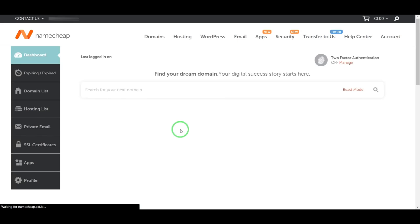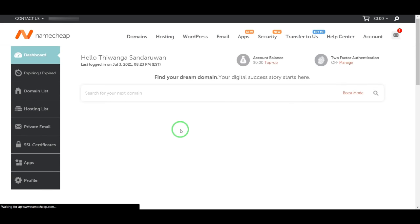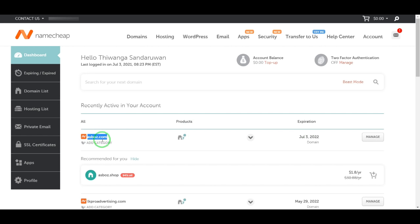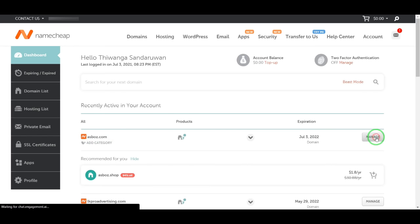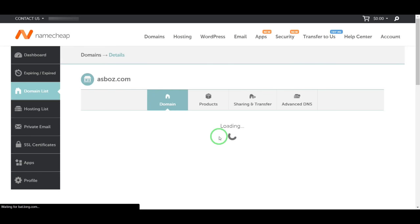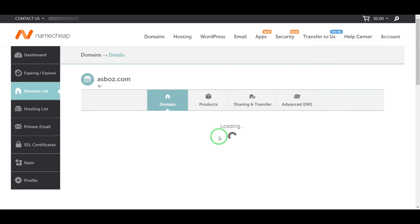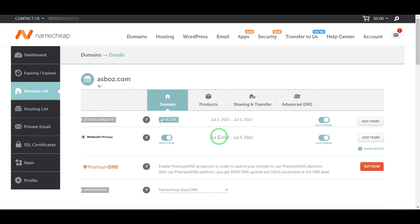Okay, now this is my Namecheap account. I have some domains here, so I am going to add hosting for this domain, asbost.com. I'll click Manage. Before I add to my cPanel, I should